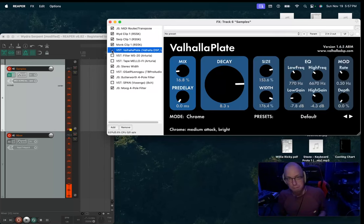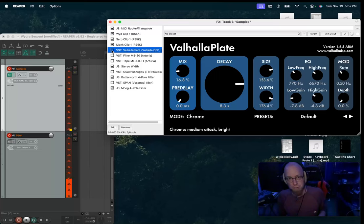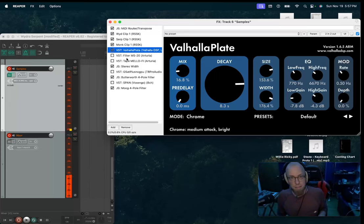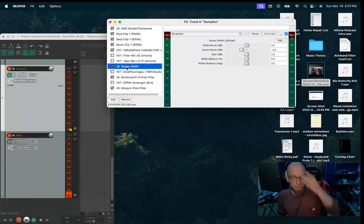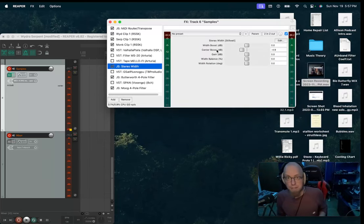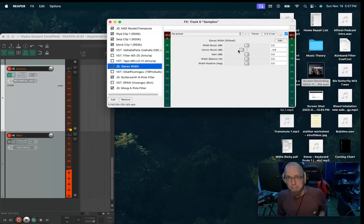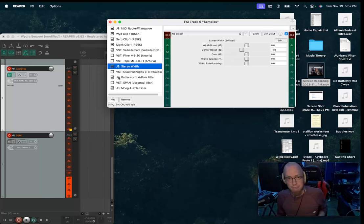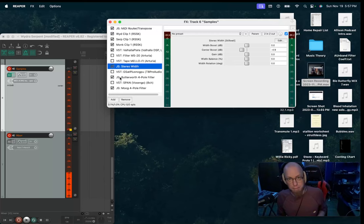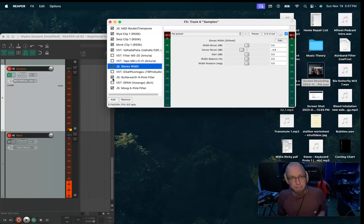Reverb, I'm sorry, Reaper has its own reverbs that sound fine. I'm not using any of these. I'm using a stereo width modifier to take out some of the center channel just to make room for the keyboard signal itself, which I will play in a little bit.